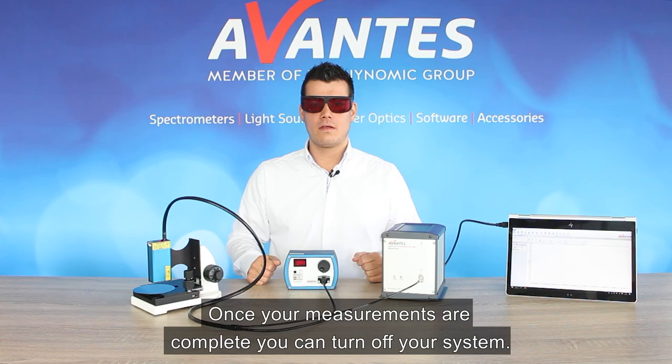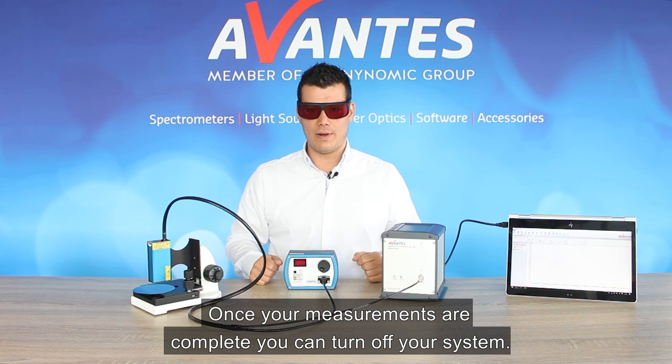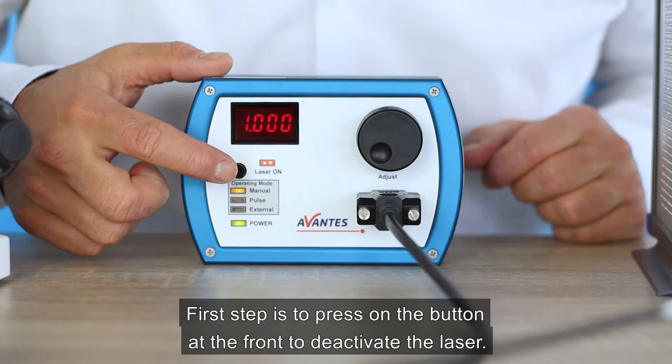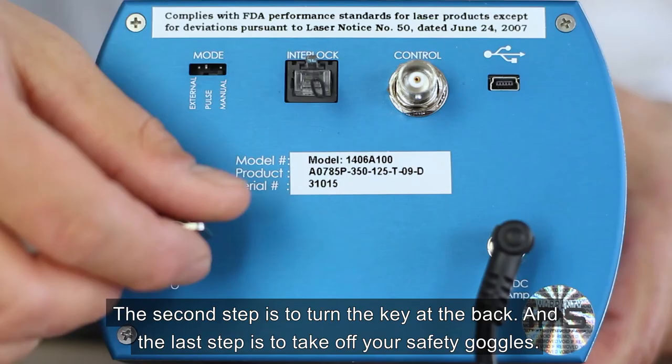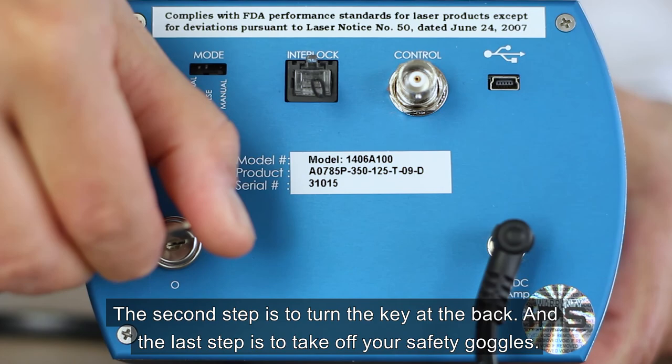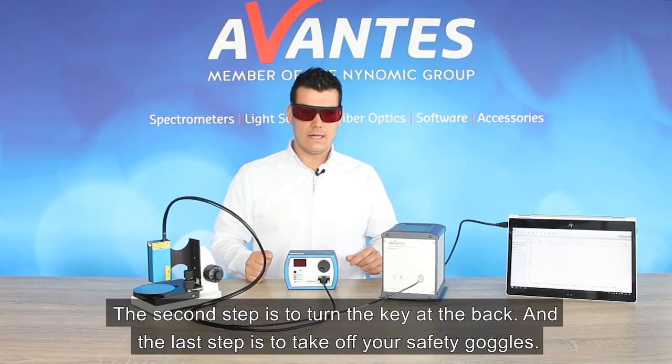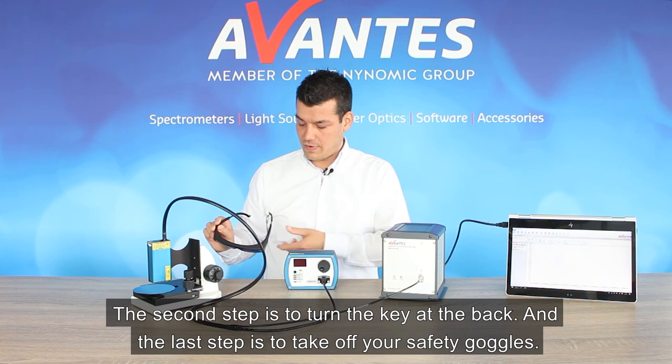Once your measurements are complete, you can turn off your system. The first step is to put on the button on the front to deactivate the laser. The second step is to turn the key at the back. And the last step is to take off your safety goggles.